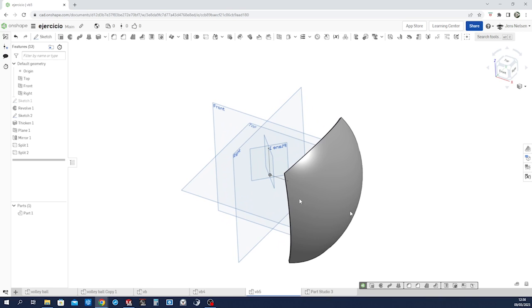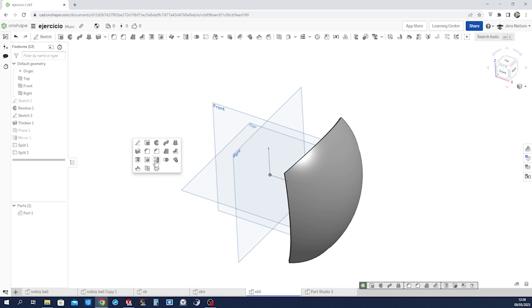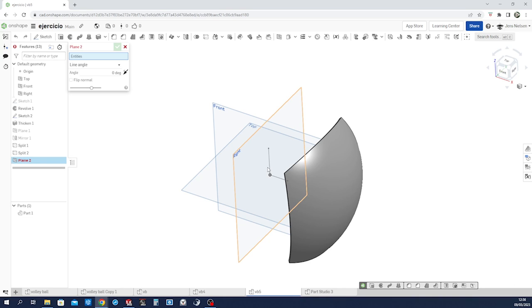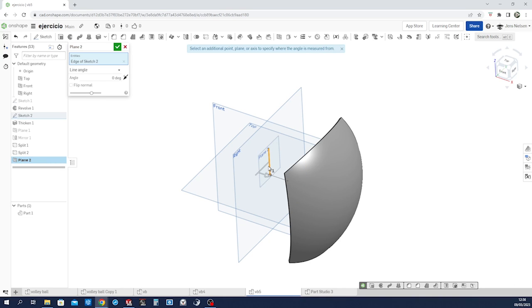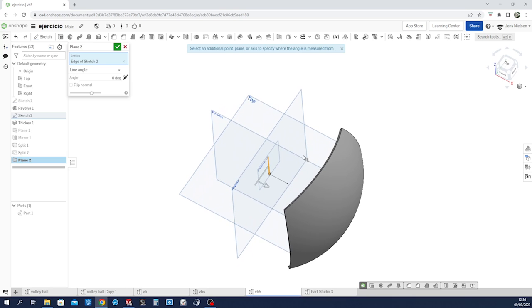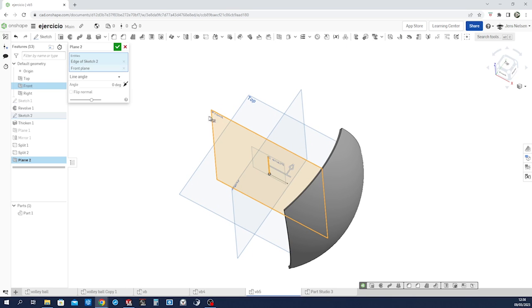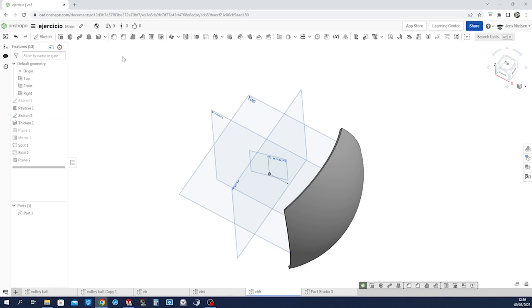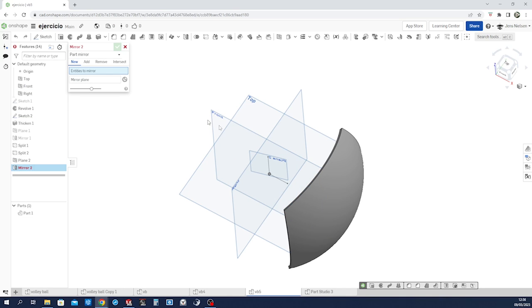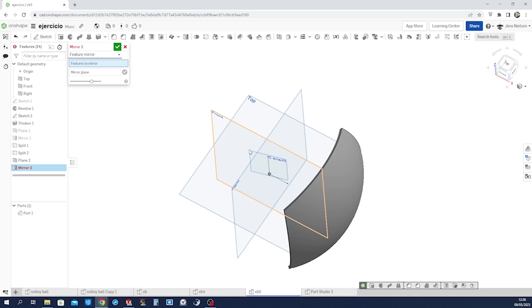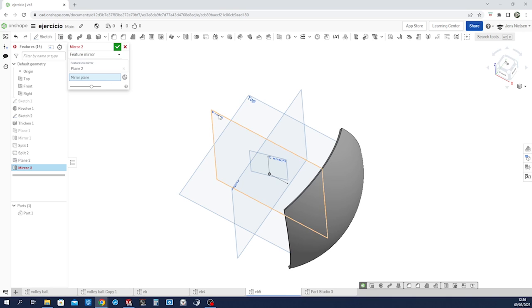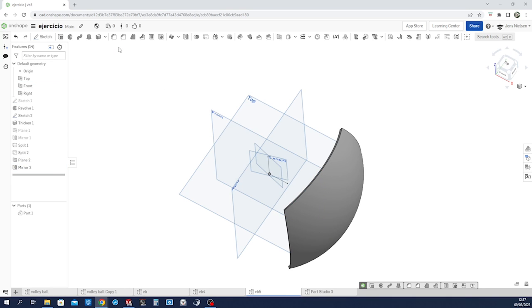Now, let's hide those planes here and create two more. Again, that center line, again, the front plane. Angle is 15. Accept that. Mirror that plane over the front plane.